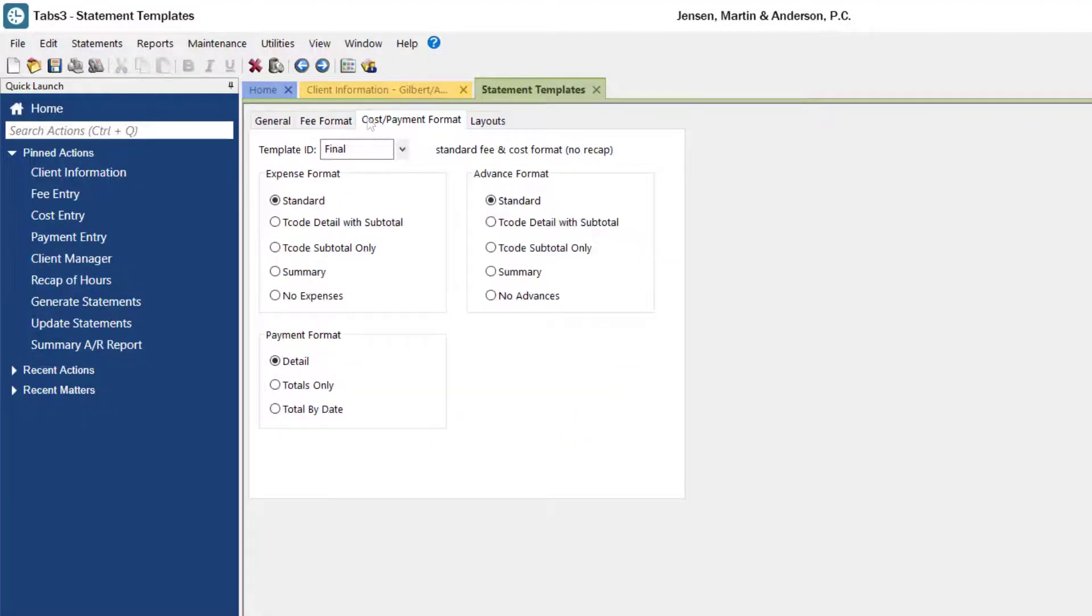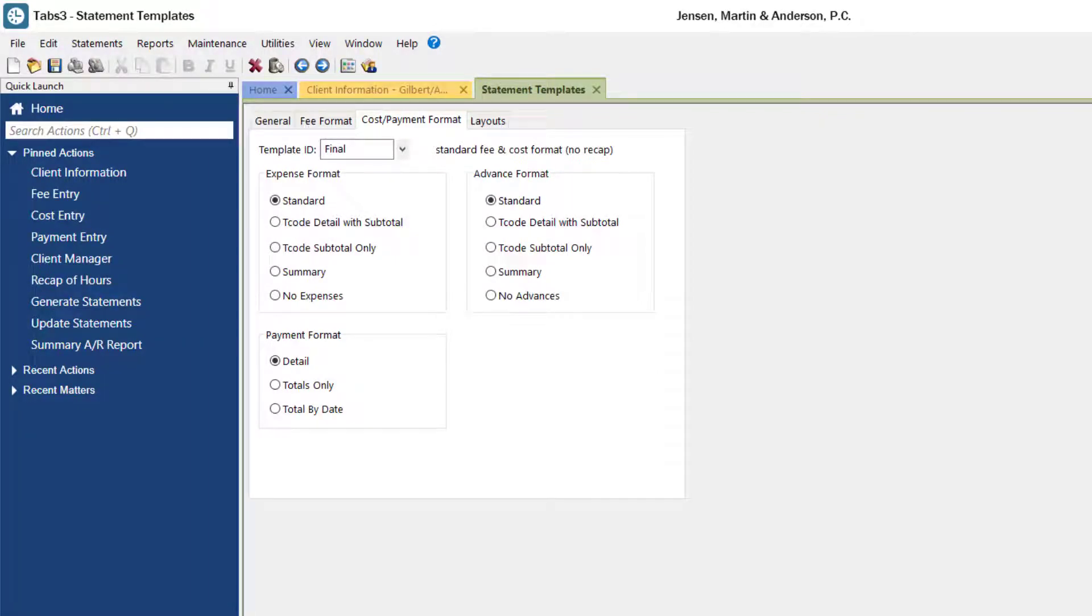The cost and payment format tab determines the format of the expenses, advances, and payments on the statement. You can choose between a variety of totaling options depending on the type of matter you're working with.